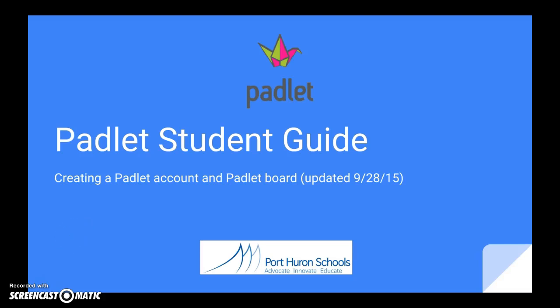Hi. Today I'm going to show you how to set up a Padlet account using your student email and password and also start a Padlet board.